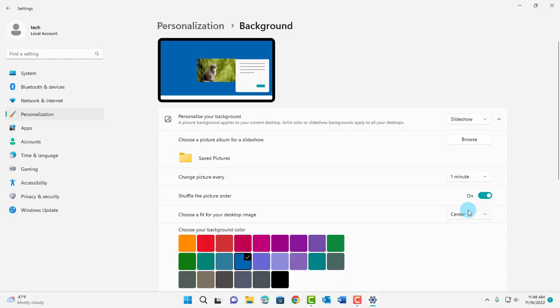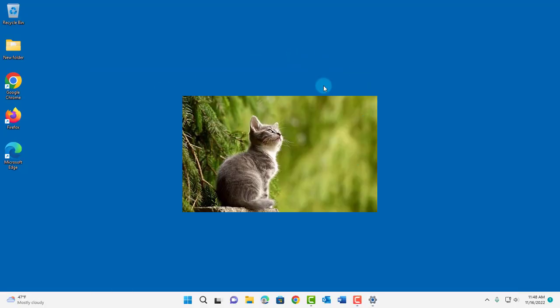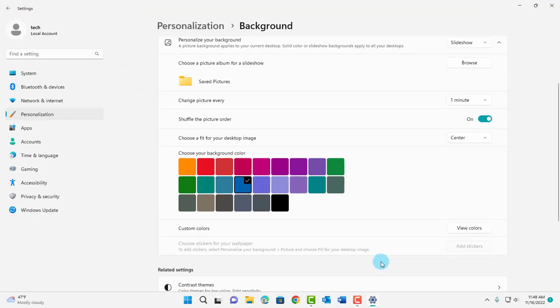When I choose center this is how it looks. The picture stays in the center and also I have this option. You can choose your background color. Right now the default is blue.